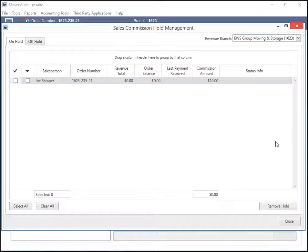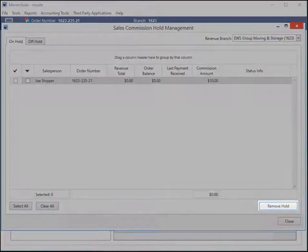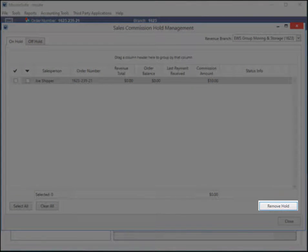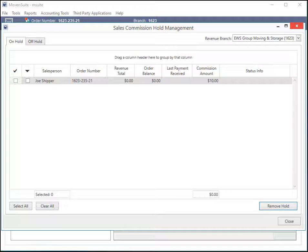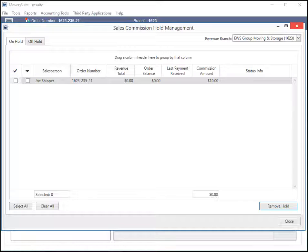From here, you can use the Remove Hold button to take a commission item off hold if you decide to do so. Doing so will place the item in an off hold state, which you can view through the Off Hold tab.